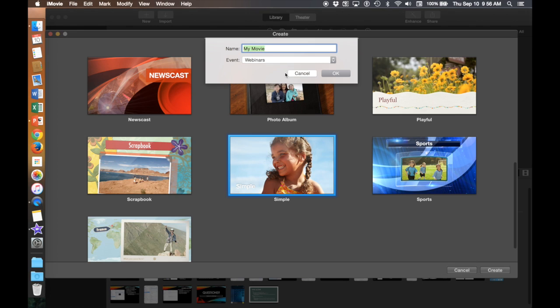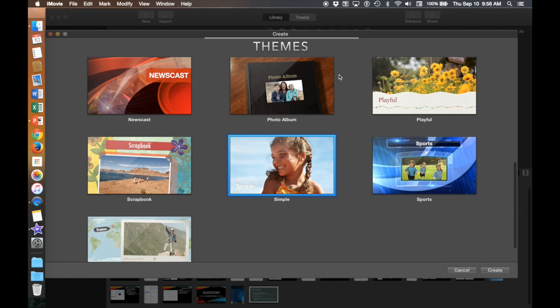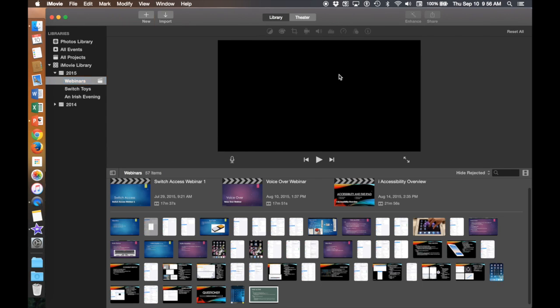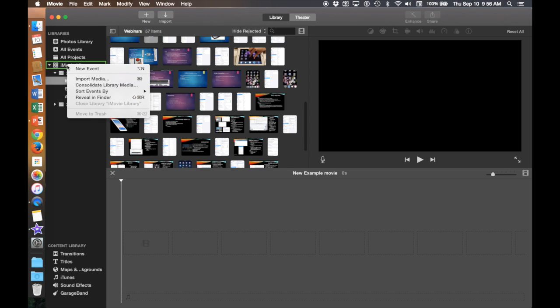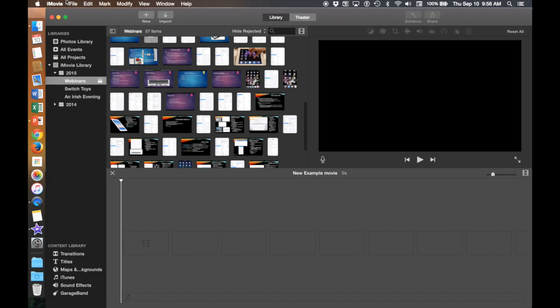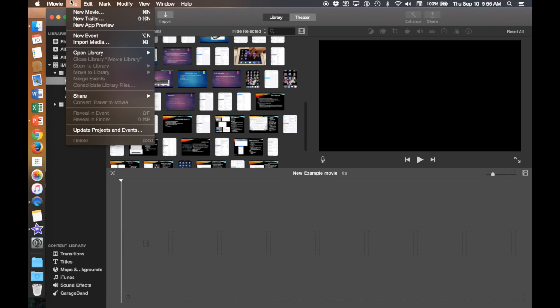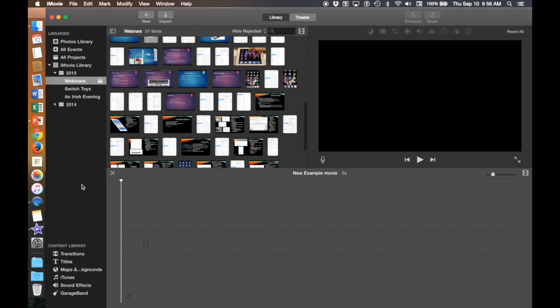Now you can name your movie and add it to an event. You can add an event by either right-clicking iMovie library and then tapping new event or going into File and making a new event. Again, an event is just similar to an album for photos.